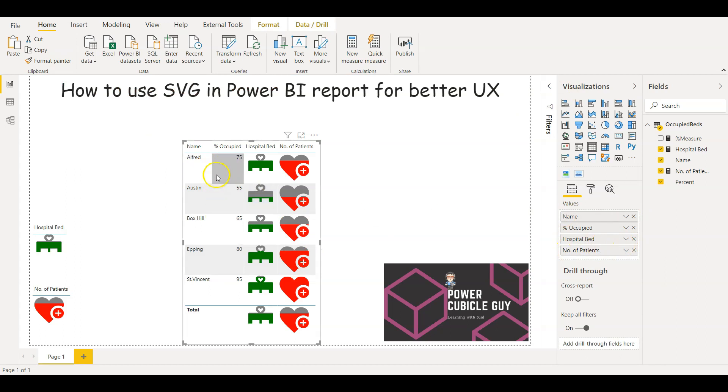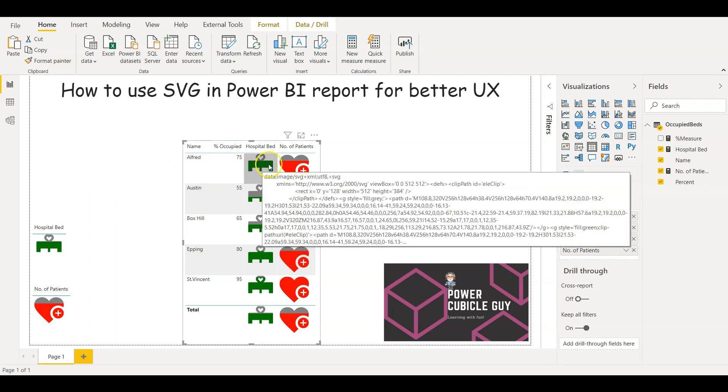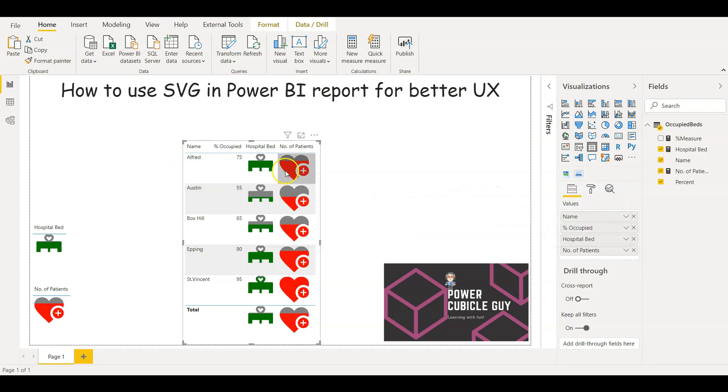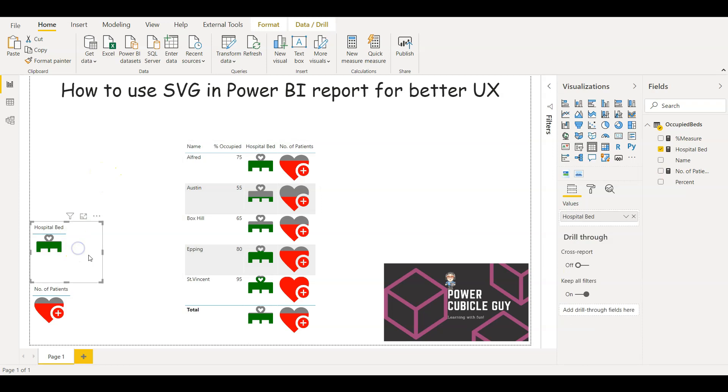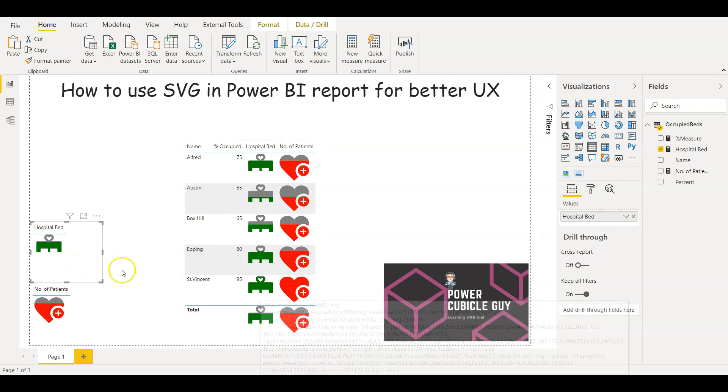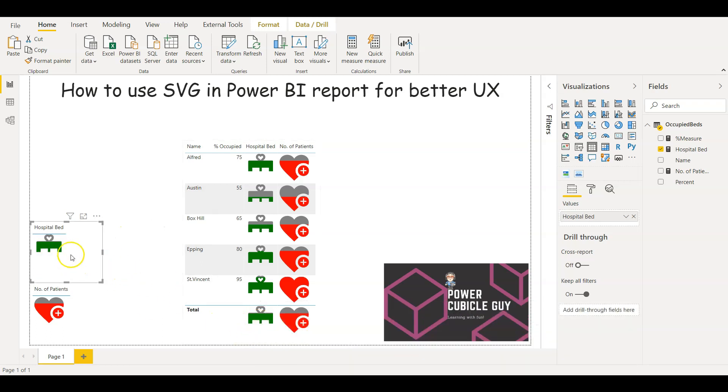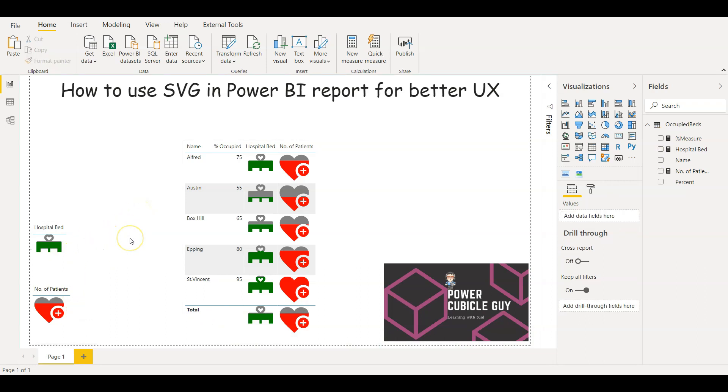So if you see here it gives a nice look, like how many beds are occupied, what are the number of patients in the particular hospital. These are the hospital names: Alfred, Austin, Boxel, Apping, and St. Vincent. And then the percentage occupied here. This is just a dummy value defined for this demo purpose. These are not the actual values. And here you see the summarized value will come if you just use that particular measure. So if you see the same total value which is displayed here is coming here if just you use that particular measure.